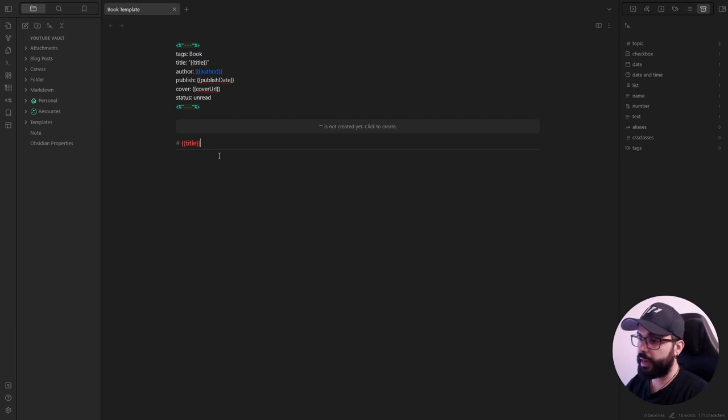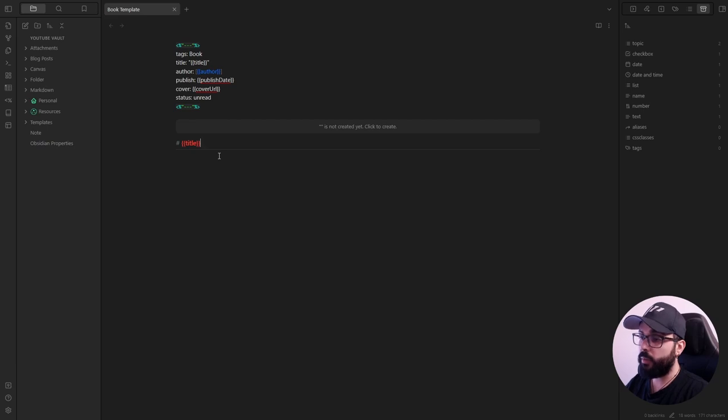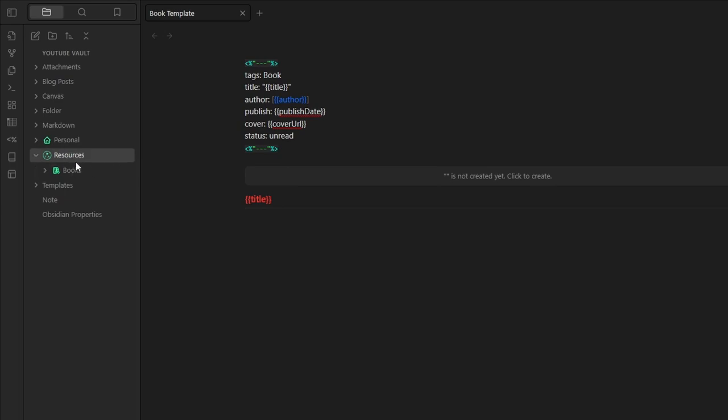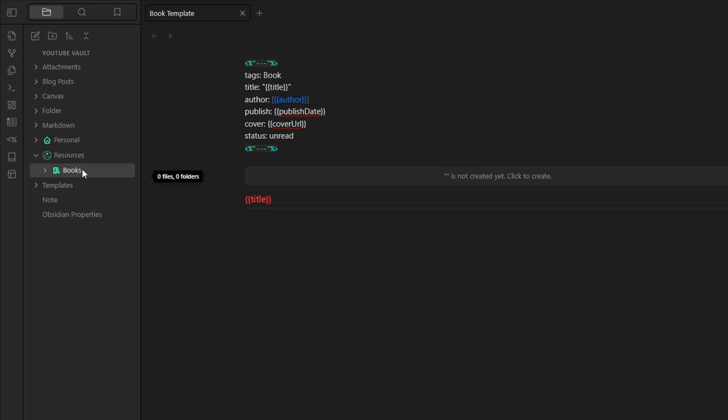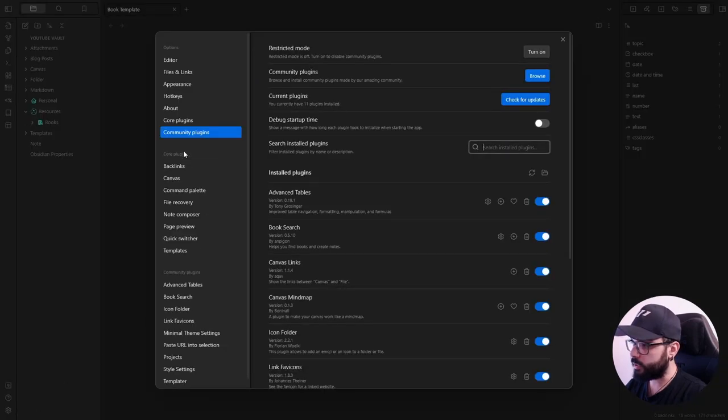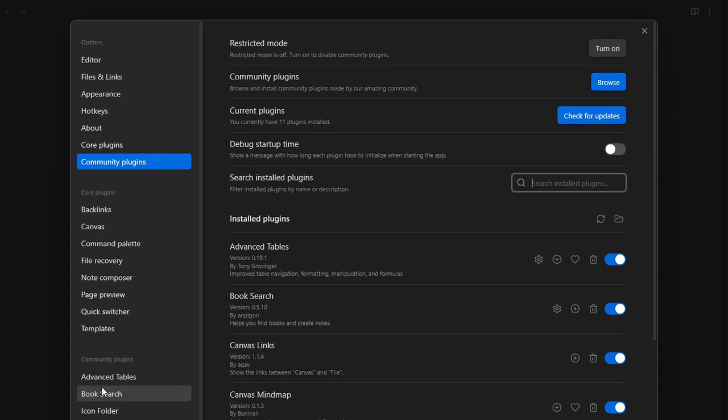And now we can set the book search community plugin. But first, I want to create a folder for my book notes. I already have one here in my resources folder. And I called it books. Now, let's open the book search options.